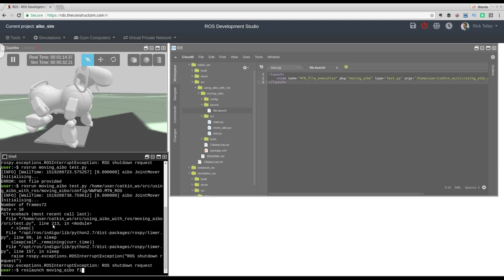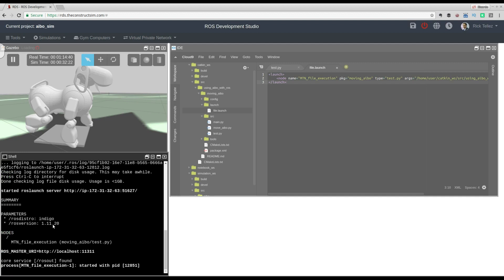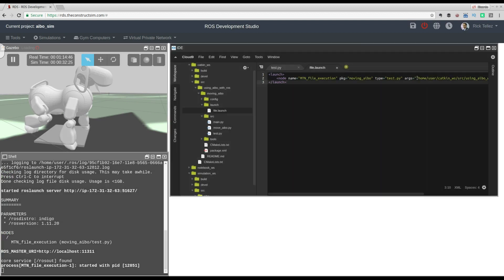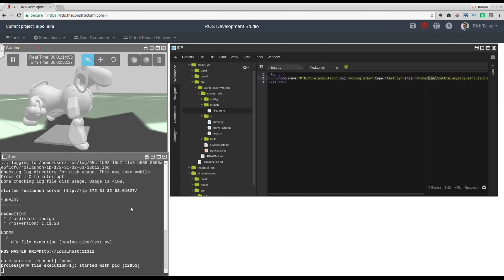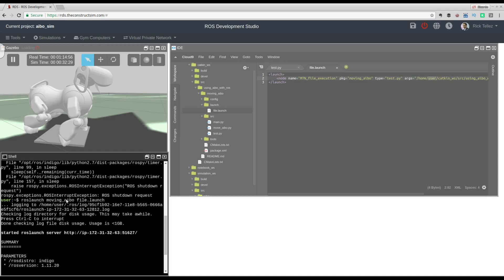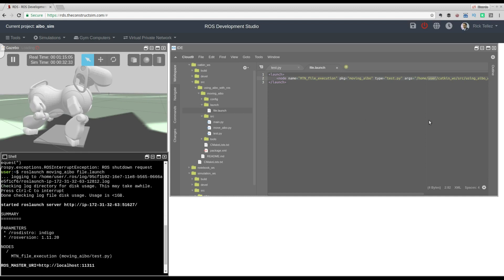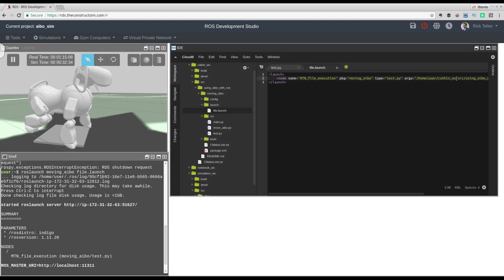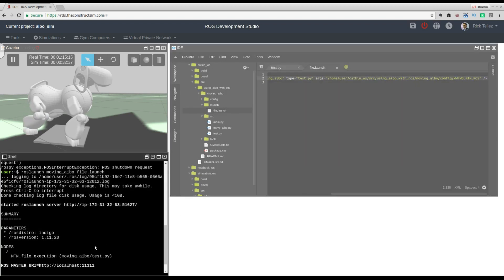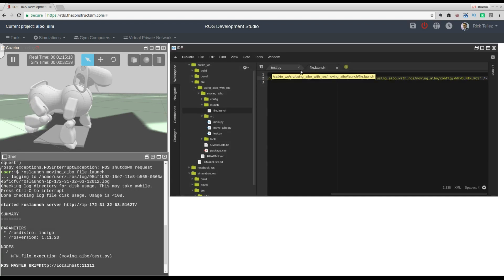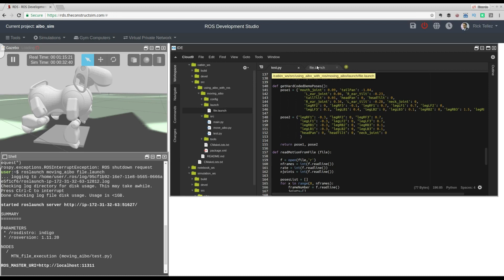It's launching now and the robot should start moving using the file we provided. But this is still hard-coded inside the launch file. I don't want hard-coded information here because I can't easily change the file being launched without editing the launch file directly. So how can we provide parameters to the launch file that are then passed to test.py?